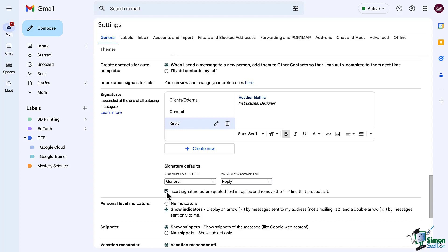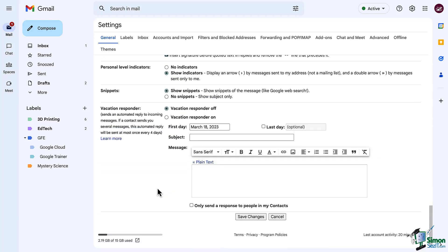Another thing to set here is inserting the signature above quoted text, meaning the signature is included just after your typed message, not at the bottom of a long chain of emails. Now scroll to the bottom and click Save.